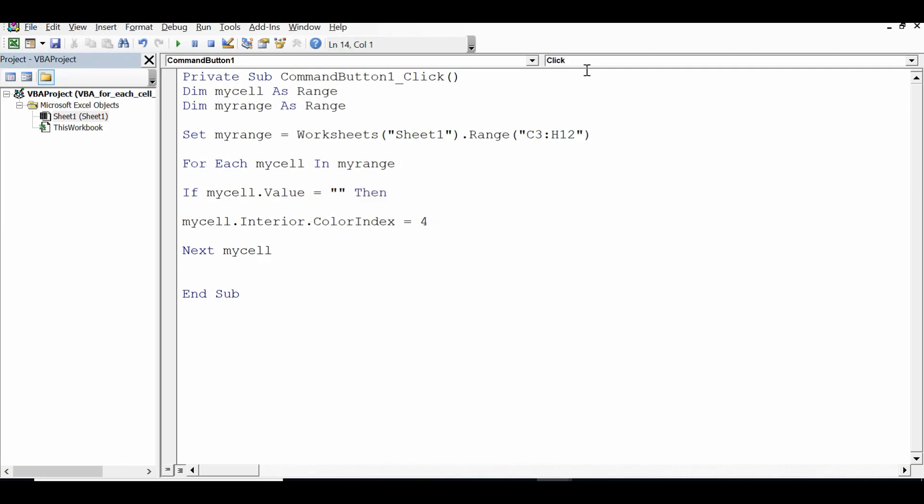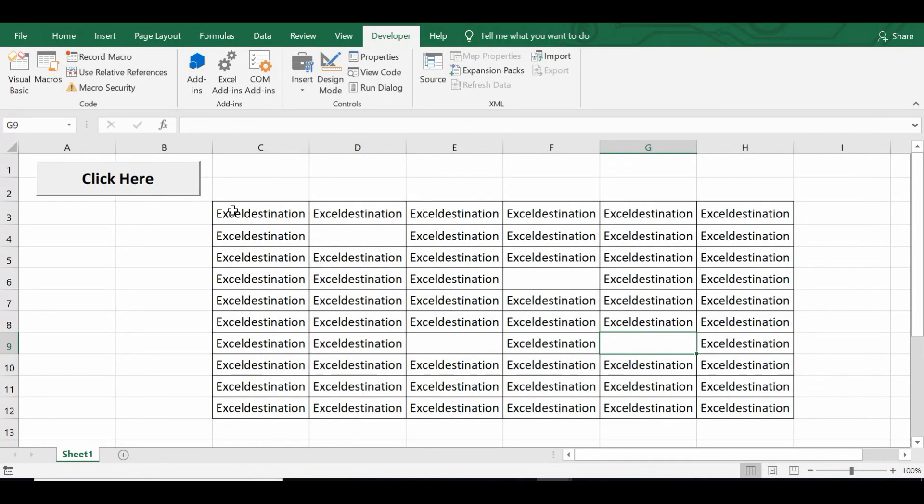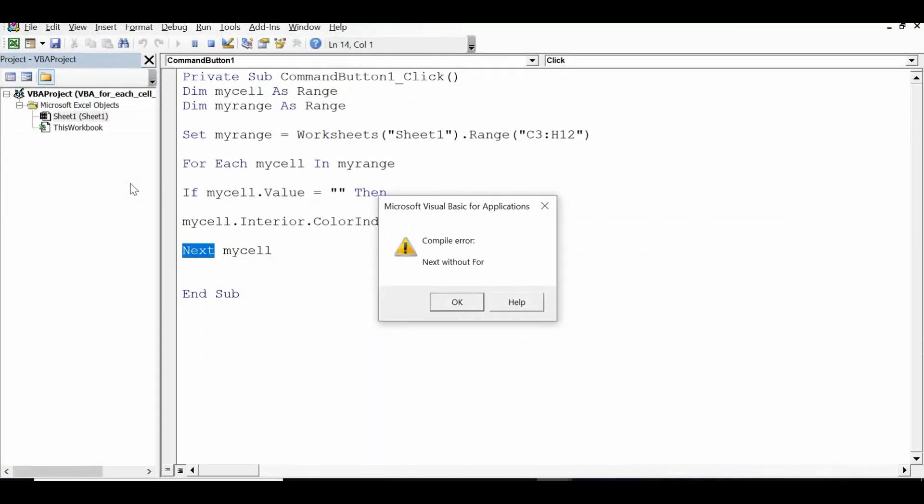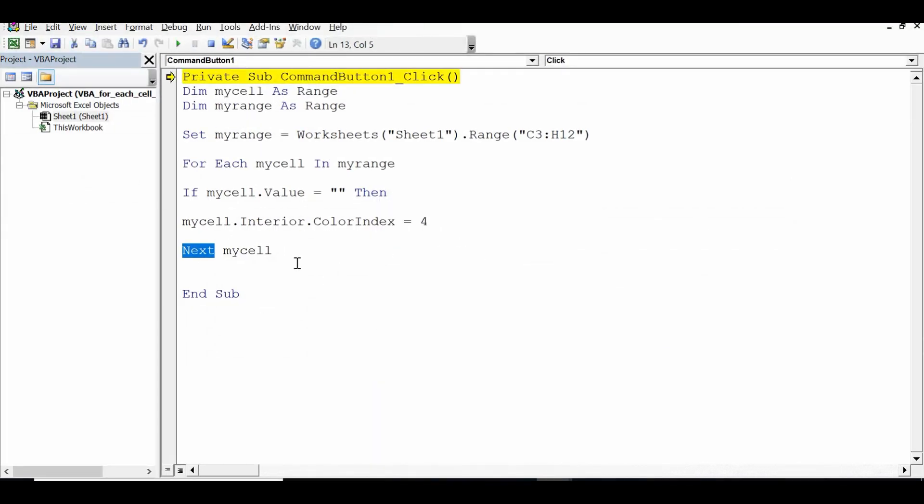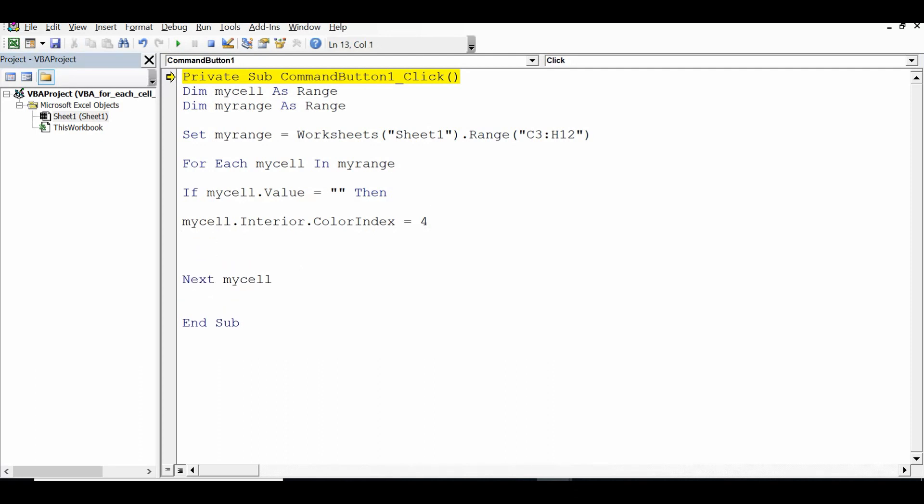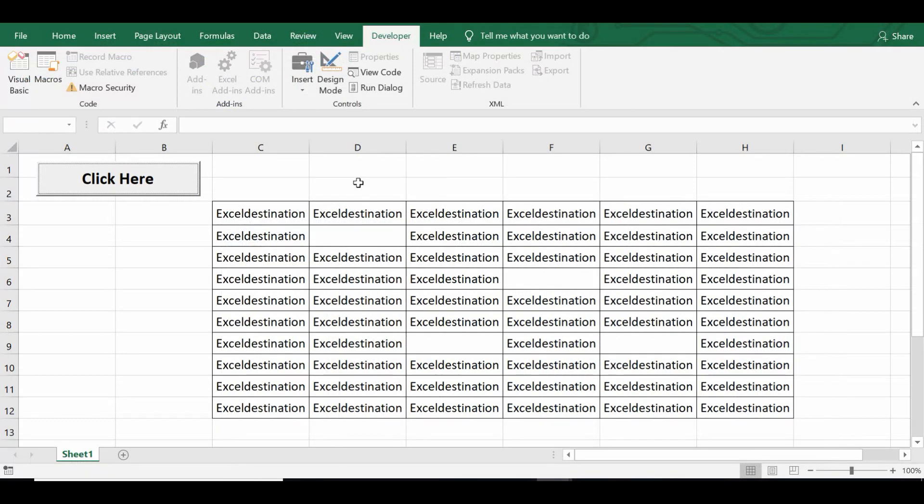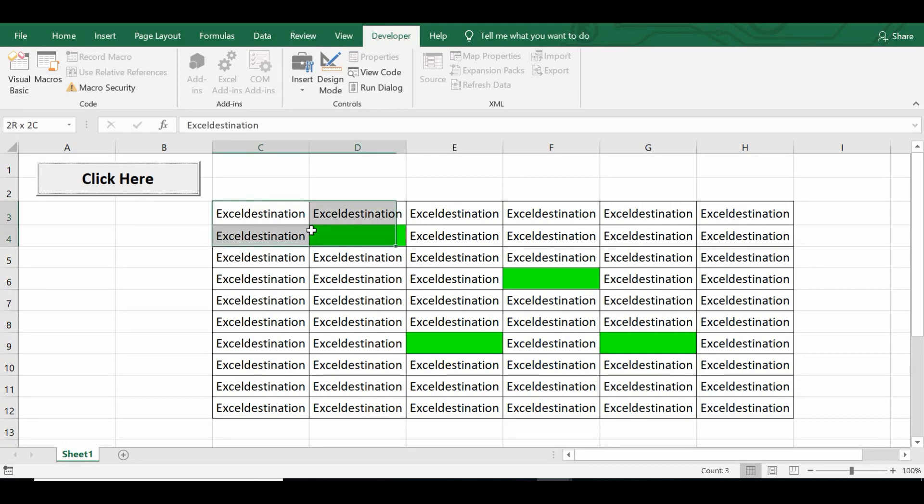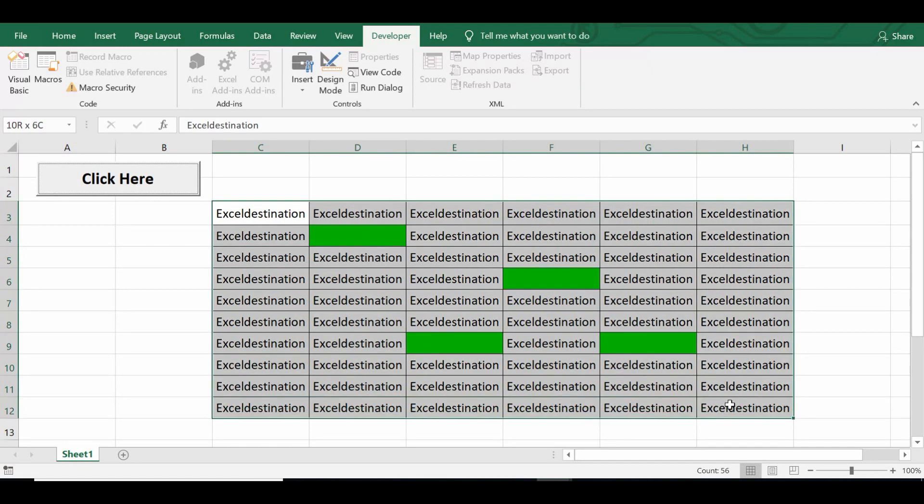So let's see if this code is working. Let me click on this command button. We need to close the if statement as well. Let me reset the code, minimize this VBA editor and click on this command button. So we can see that all the blank cells in this specific range are highlighted if they are blank.